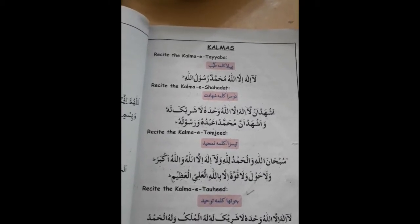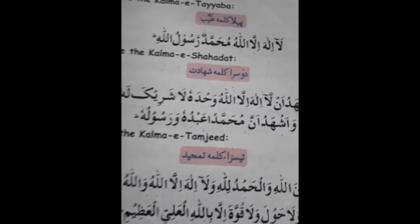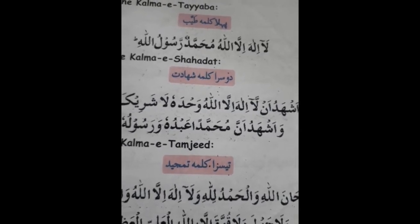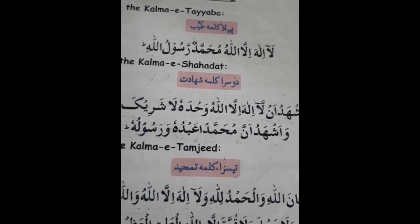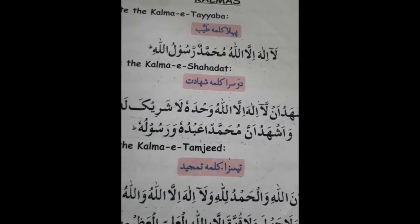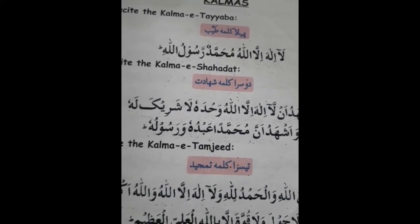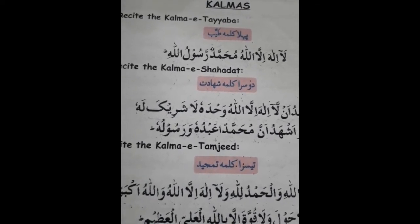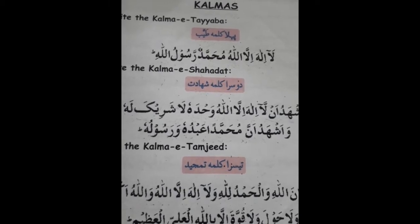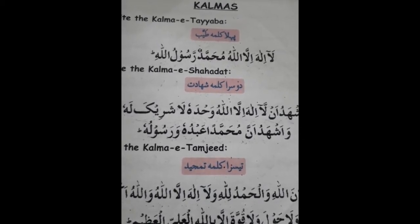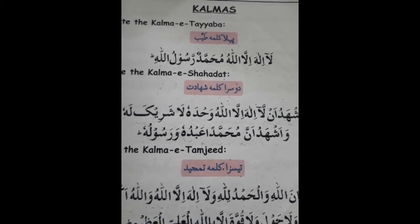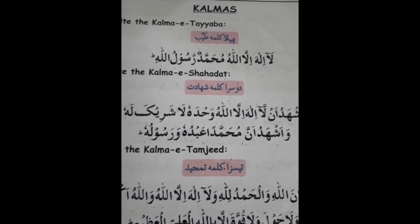Duesra Kalma — Shahadat. Shahadat means Gawahi. Ashhadu Allah Ilaha Allah Wahdahu Laasharik Lahu, Waashhadu Anna Muhammadan Abduhu Wa Rasoolu.